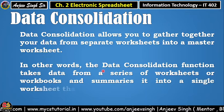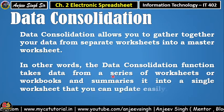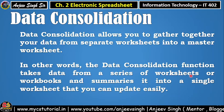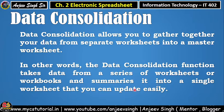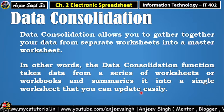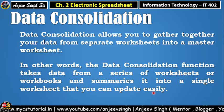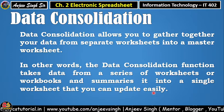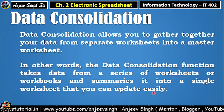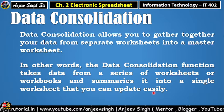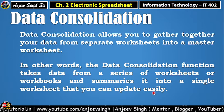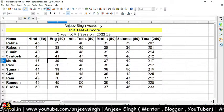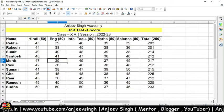Doosre shabdon mein kahein, data consolidation function takes data from a series of worksheets or workbooks and summarizes it into a single worksheet that you can update easily. Matlab, aap ek jagah pe rakhke isko summarize kar sakte hain aur chahe to update bhi ho sakte hain. Main aapko OpenOffice Calc pe lekar chalta hoon aur yahan pe dikhata hoon ki data consolidation kaise hoga.